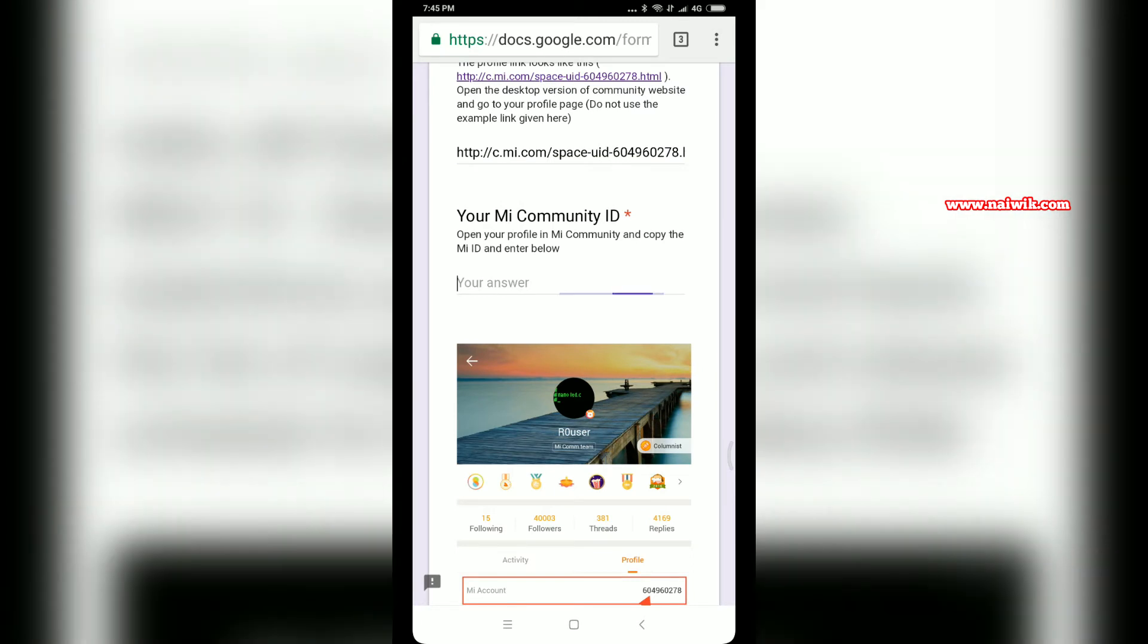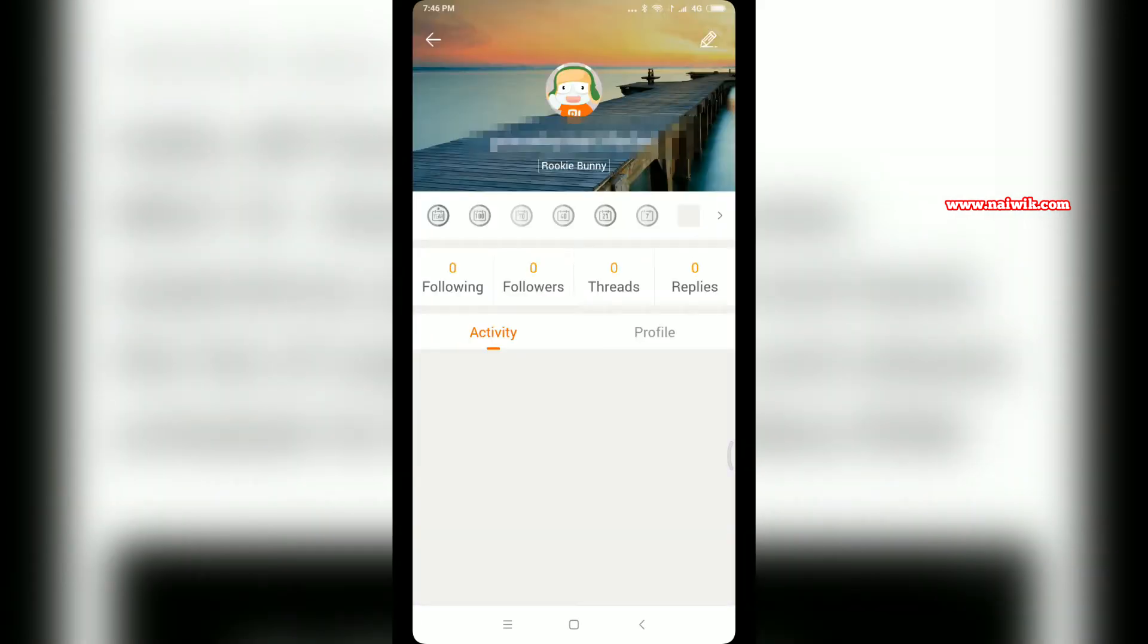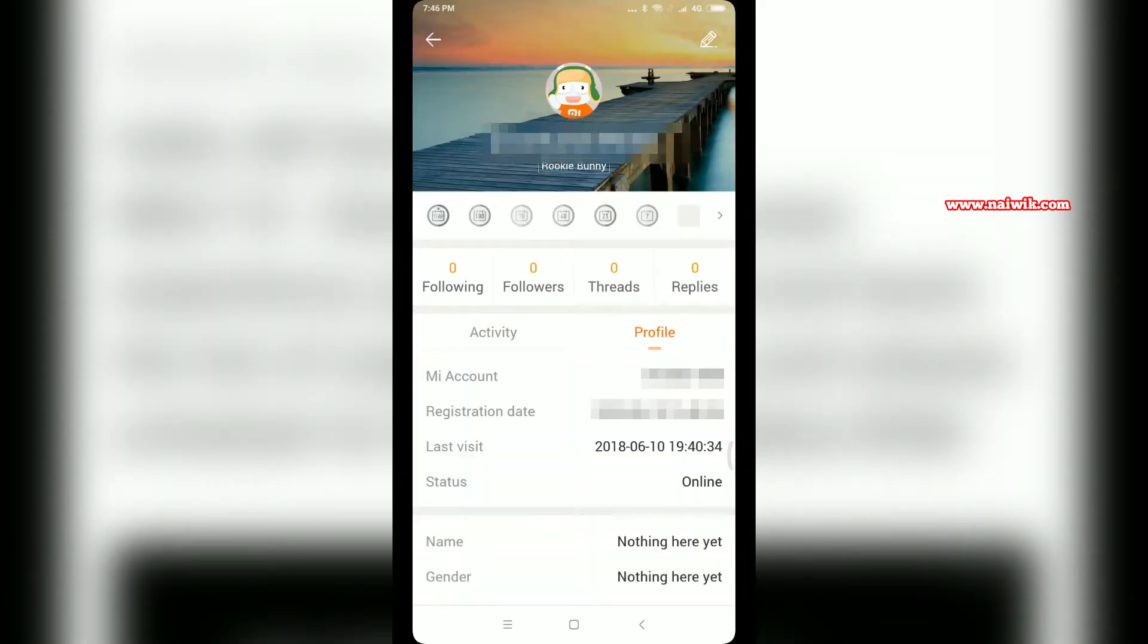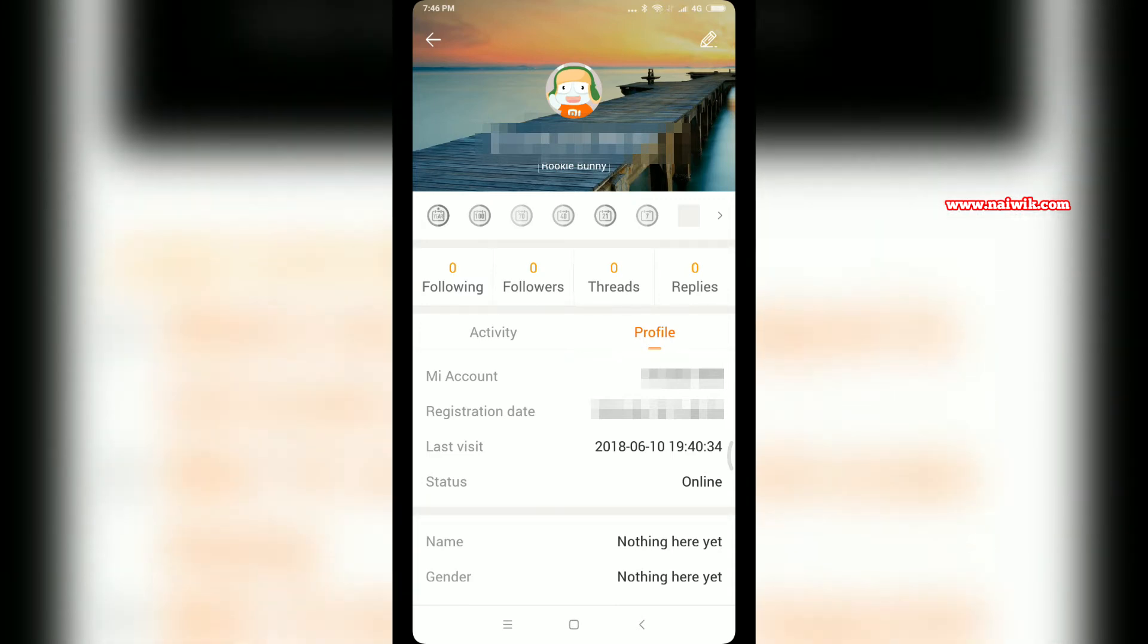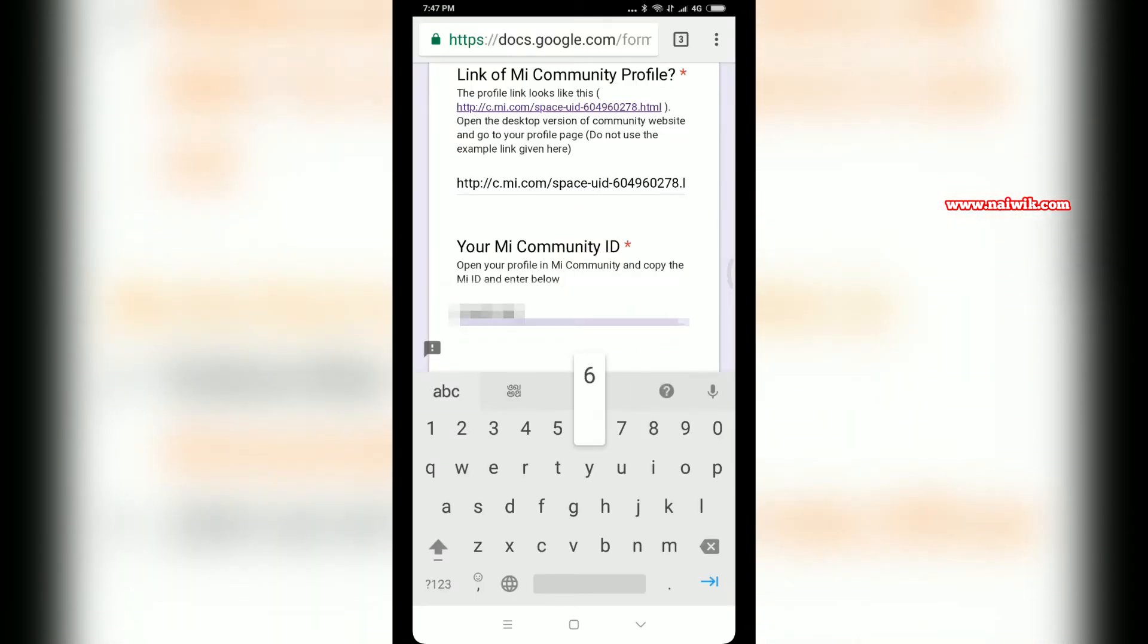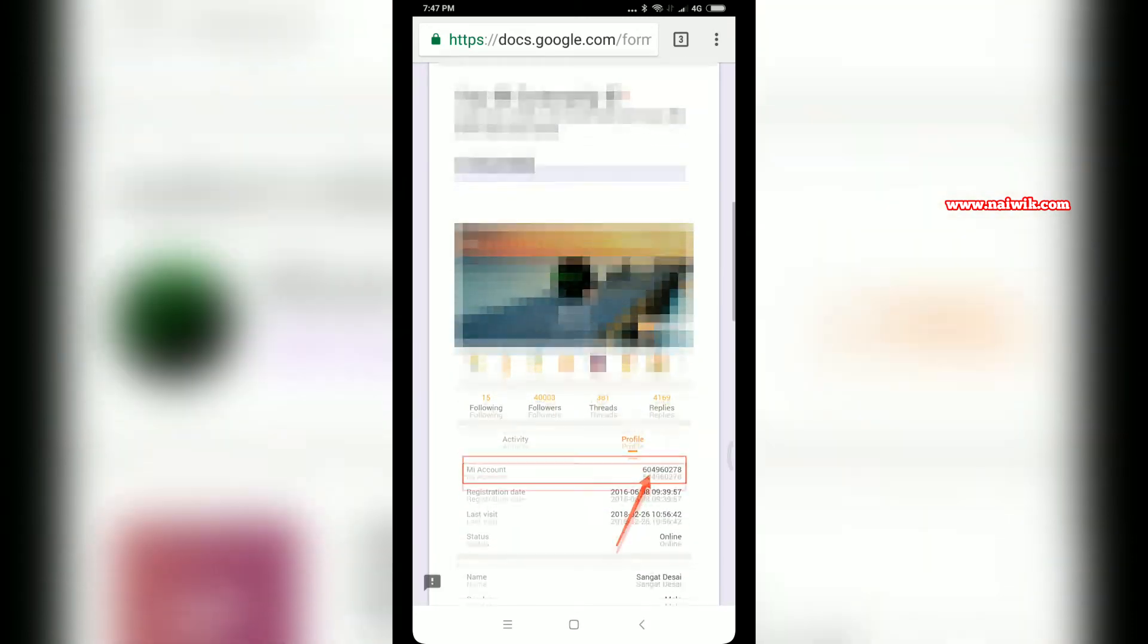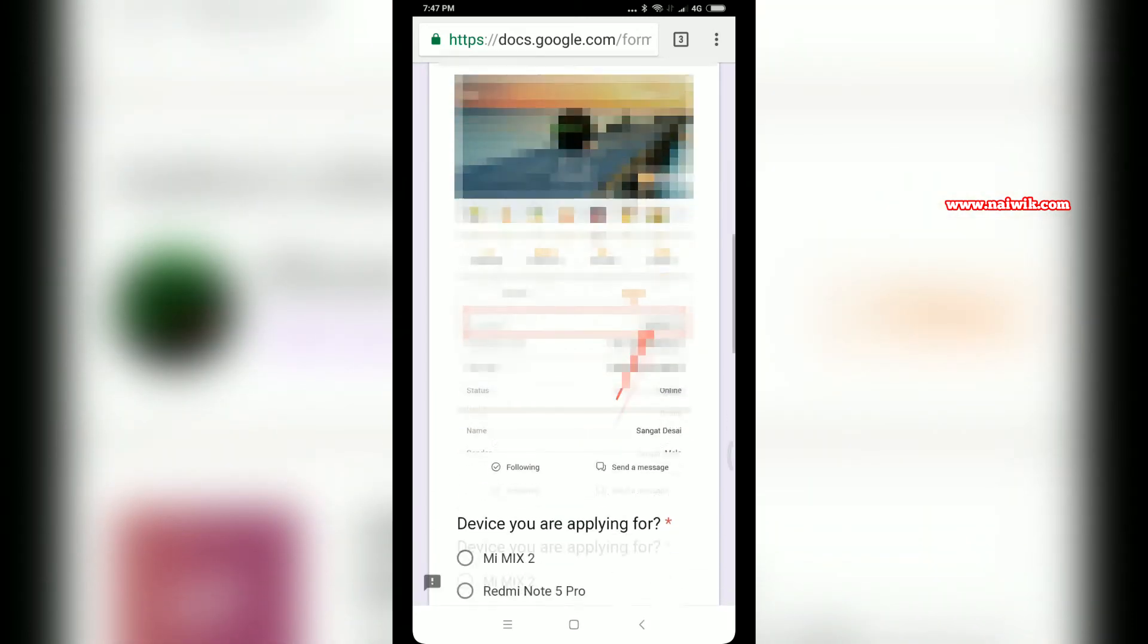You have to enter the Mi Community ID. Go to the Mi Community app and go to the profile section. You can see the Mi account number. Note down this number and type it. If you don't know how to do it, you can see the screenshot below.